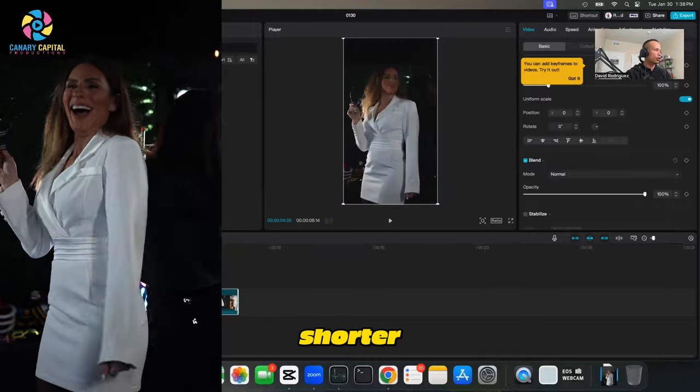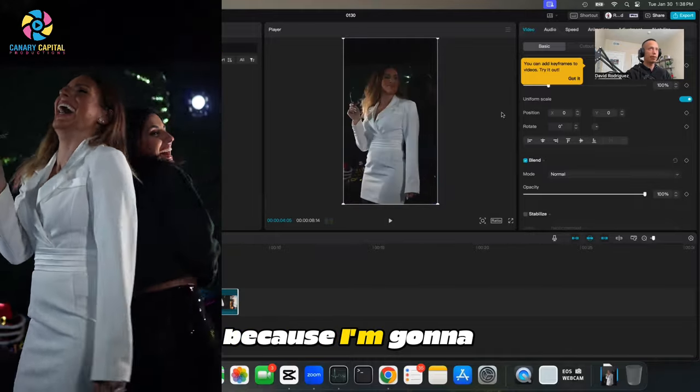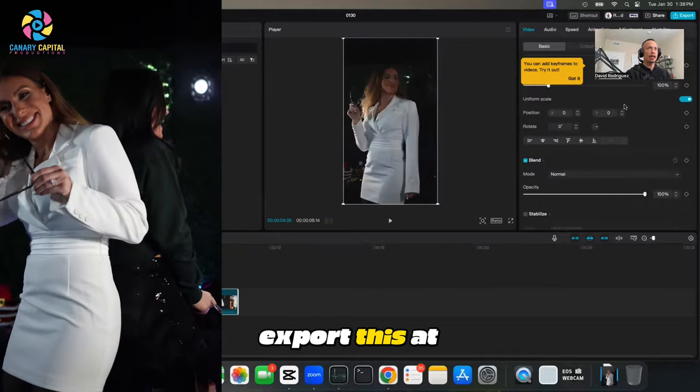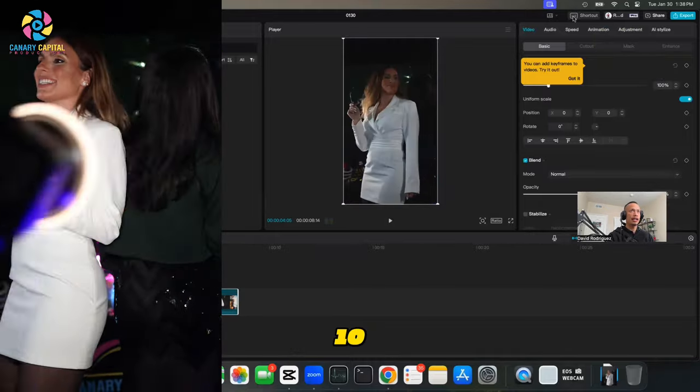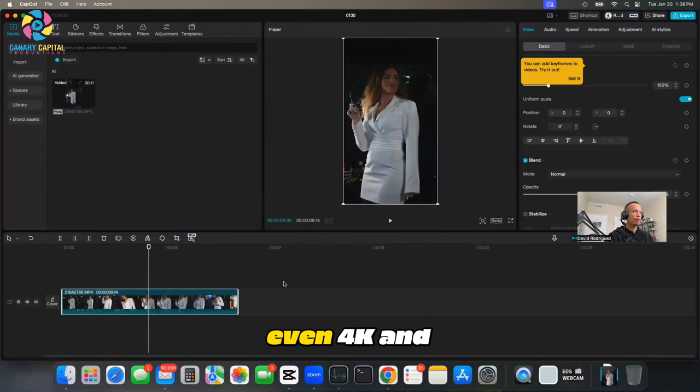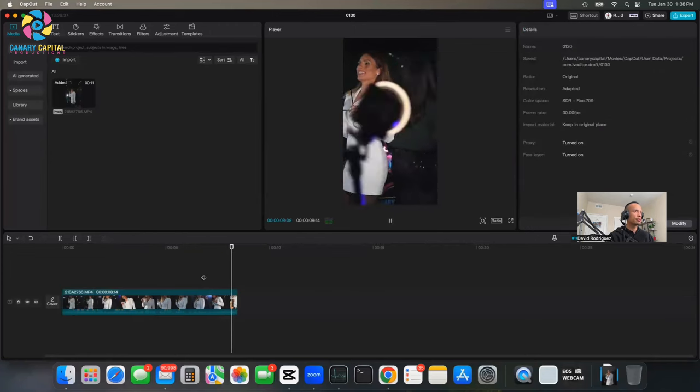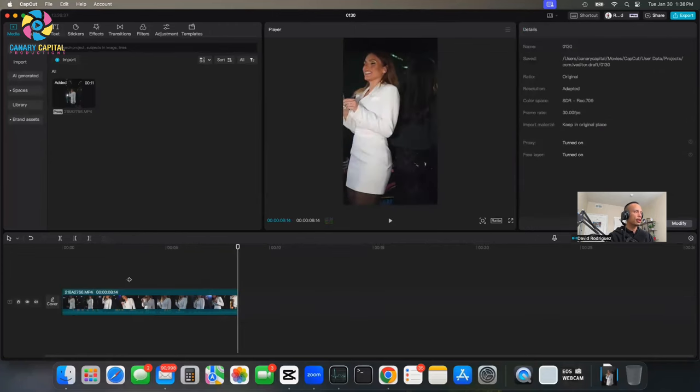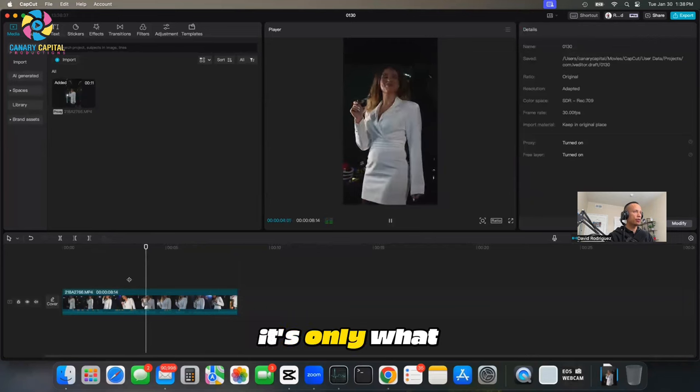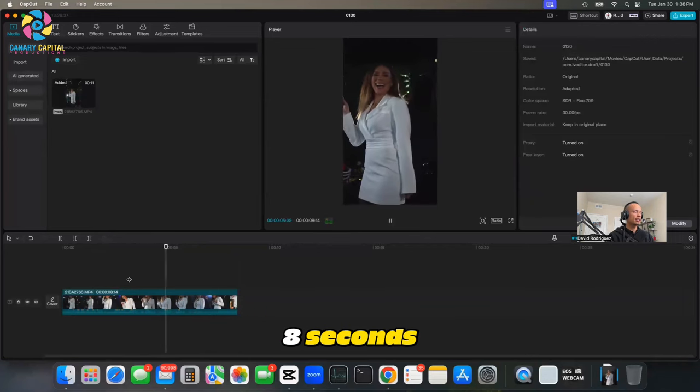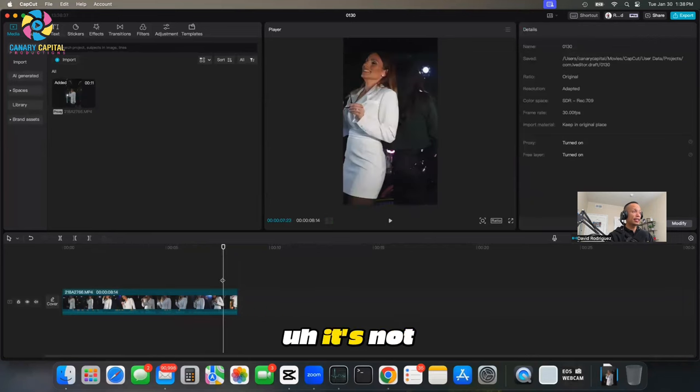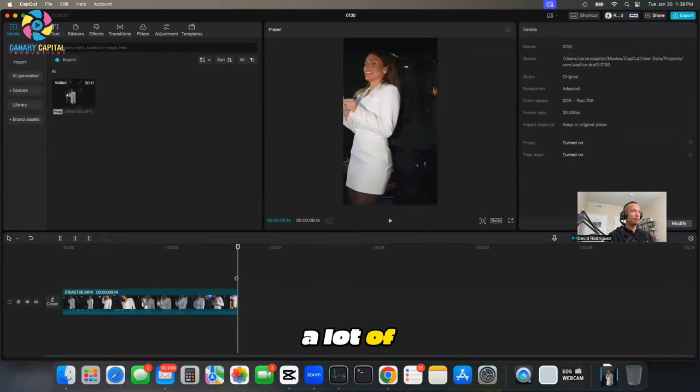I'm going to move it right down here and play it real quick. I'm going to make it even shorter because I'm going to export this at 1080 or maybe even 4K, and because it's such a short video.